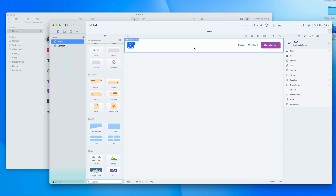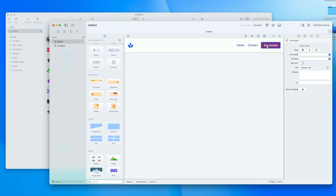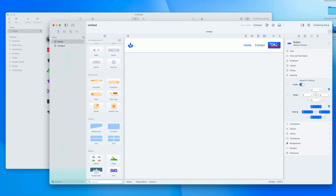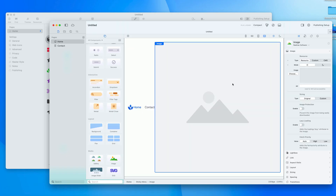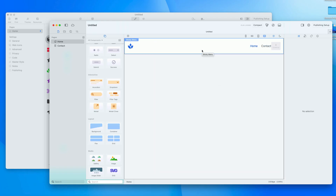Going back to the home page you can see I've got two menu items. There's also a button on the end which I can double-click into and edit — I could make that go to the store. If I don't want a button there I can just delete it, and there's a drop zone where I can drop anything, like an image. I'd need to resize it with the controls, but for now let's delete it and keep a clean menu.